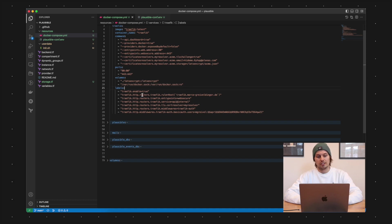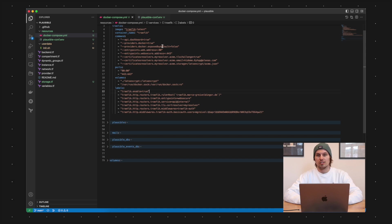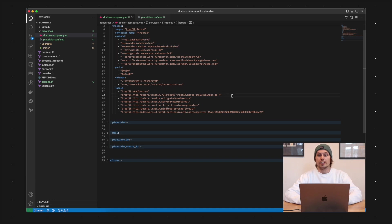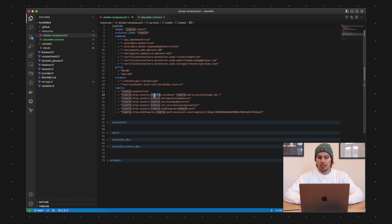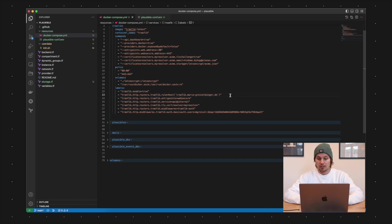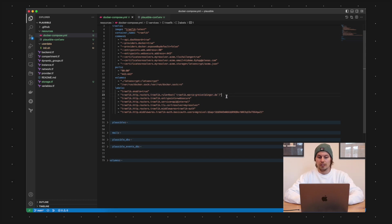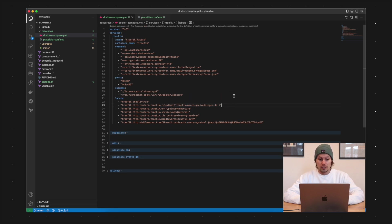To expose a Docker container via Traefik we need the so-called labels. The first label I'm setting here is traefik.enable=true. This is because I've set the exposed by default to false. The next label I have here is the HTTP router and I'm naming that one Traefik. I'm setting the rule that when the request is going to traefik.marco-[my last name].de, the routing rule should be that this request is going to that Traefik instance here.